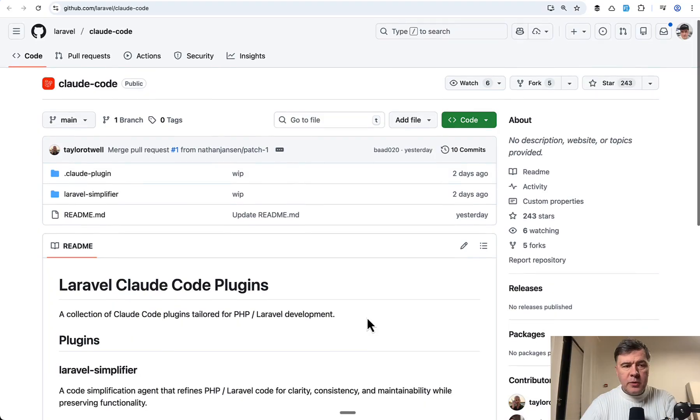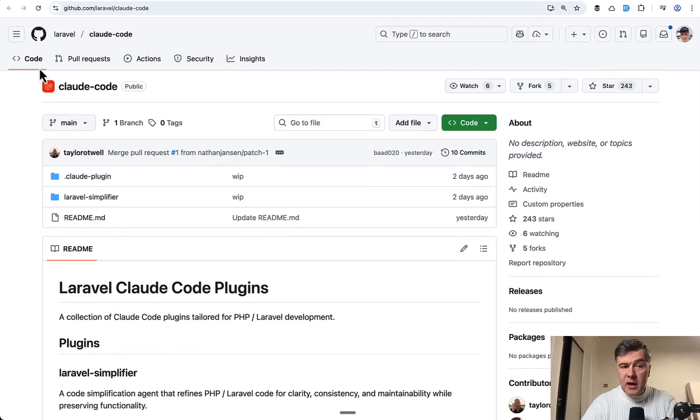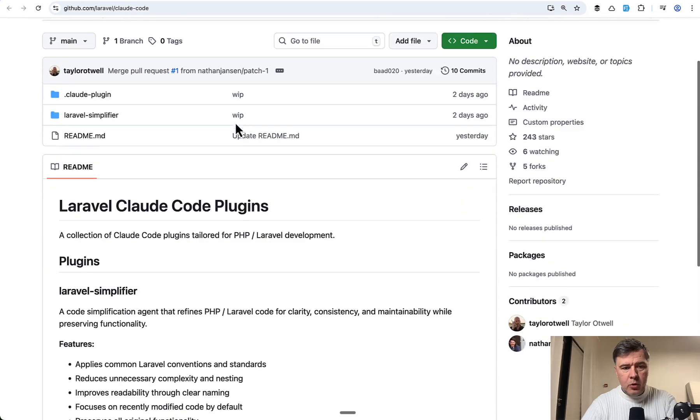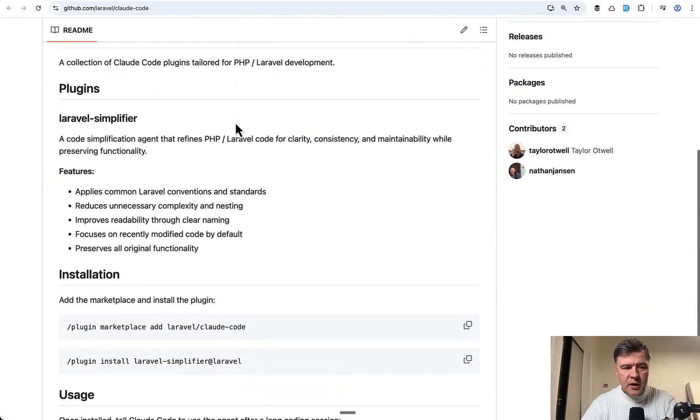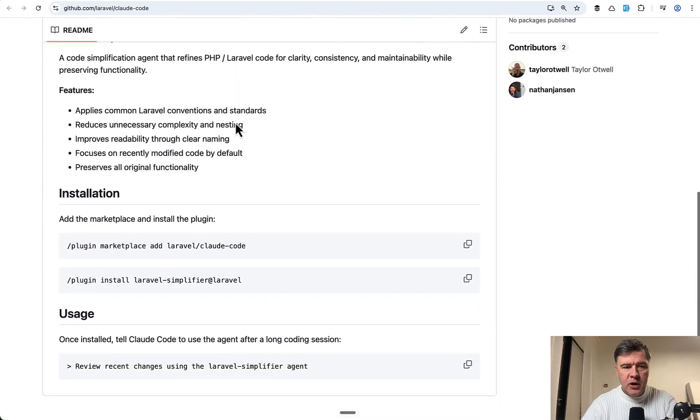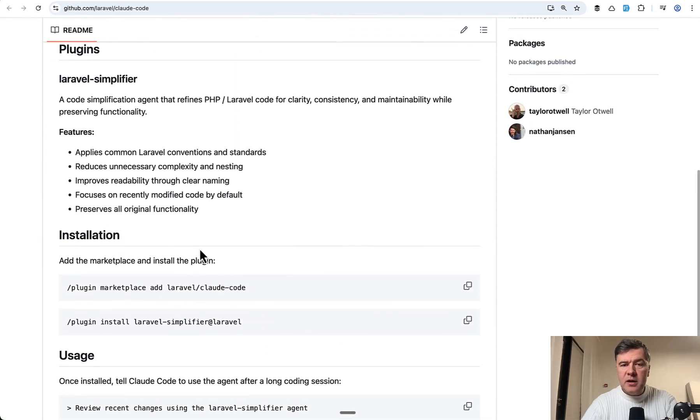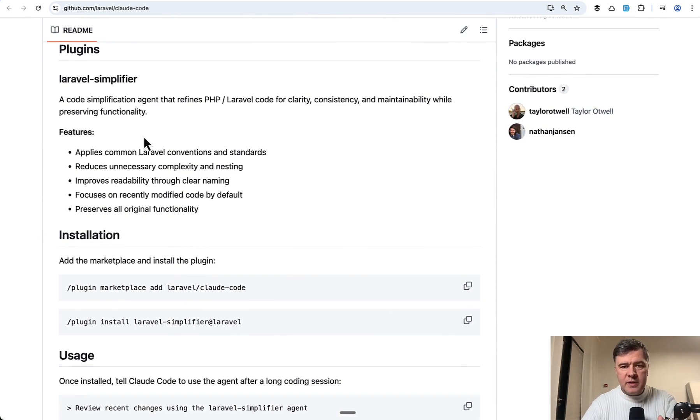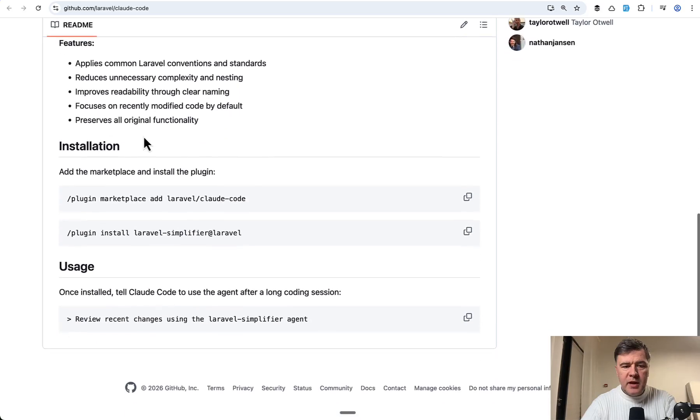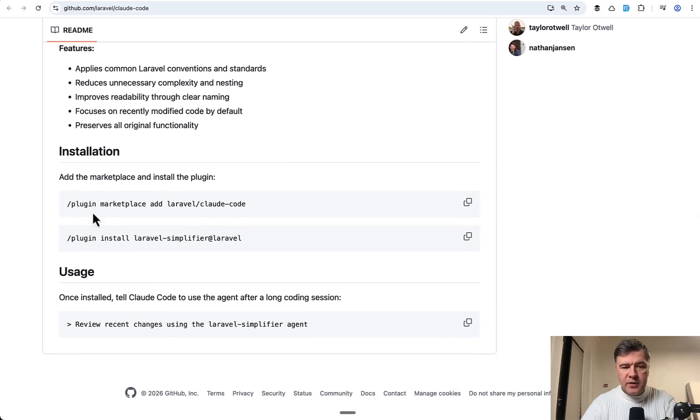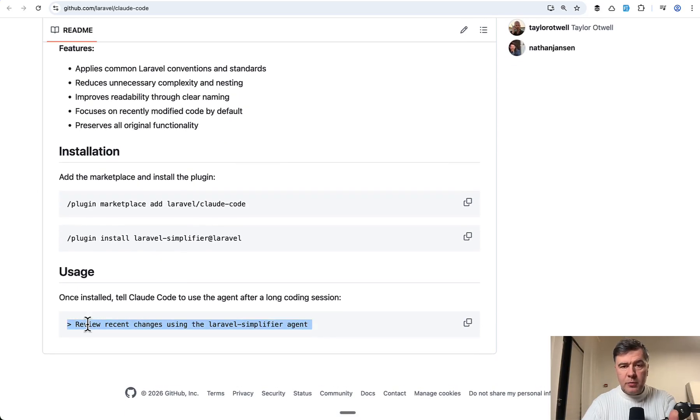If we take a look at the documentation, this is Laravel ClaudCode repository. By the way, so expect something more happening here in the future. But Laravel Simplifier is for simplifying, like, for example, your last commit or last pull request. Basically, after the installation, the usage is this. The prompt, Review Recent Changes.